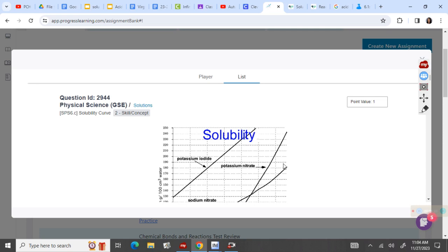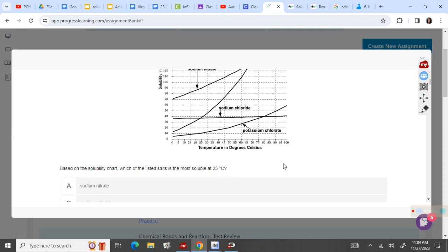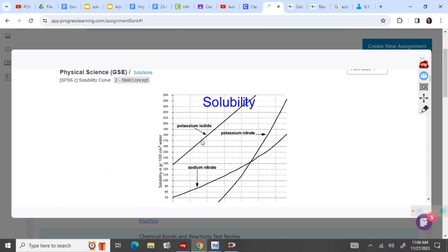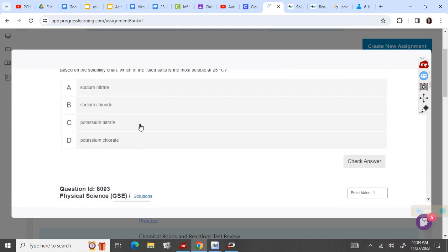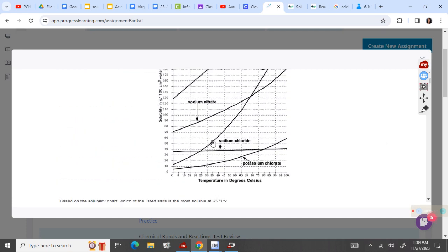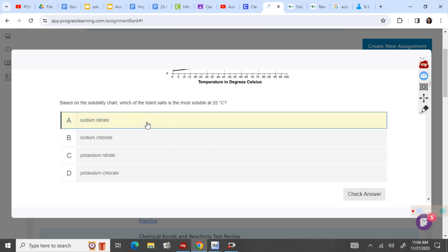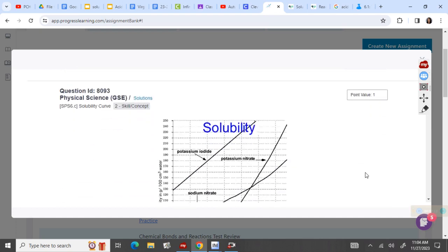For the first one it says, based on the solubility chart, which salt is the most soluble at 25 degrees? I go to 25 degrees and I go over to most soluble — I'm going to get potassium iodide, but that's not an option. So I need to find out of these four which one is the most soluble. Potassium iodide wasn't there, so at 25 degrees the next highest would be sodium nitrate, and that is there. I click on the answer, check it, and it is correct.